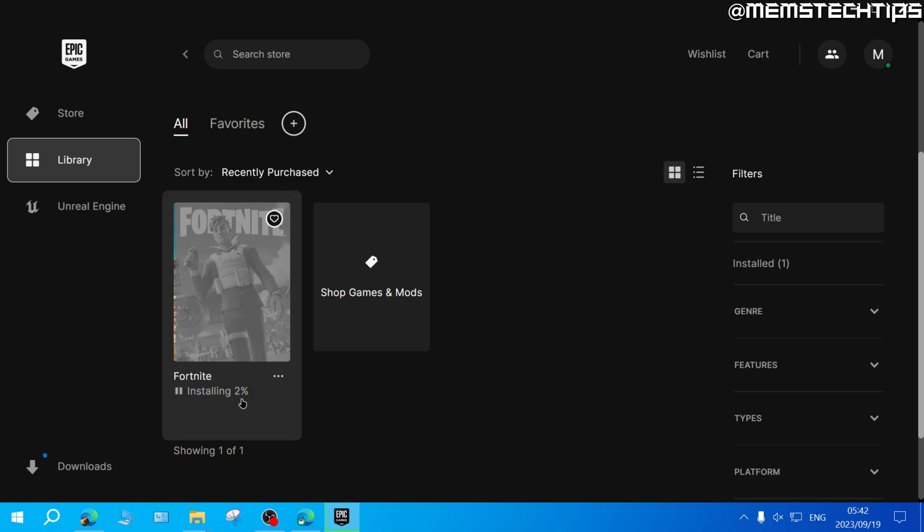You'll just need to wait for this to finish. Once it's finished, you can click on it to launch Fortnite, and then you'll be able to start playing Fortnite on PC.